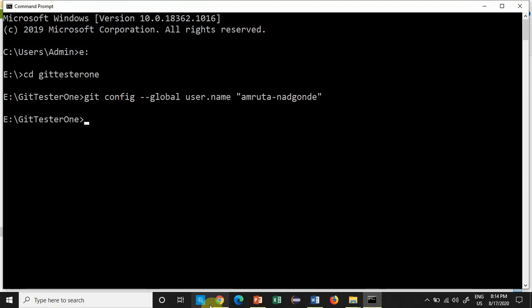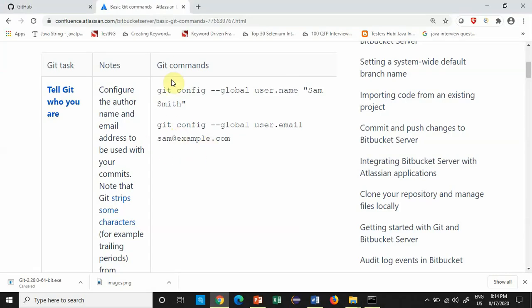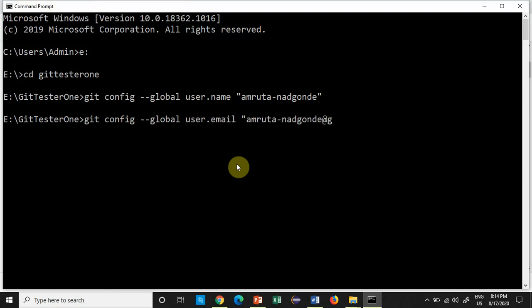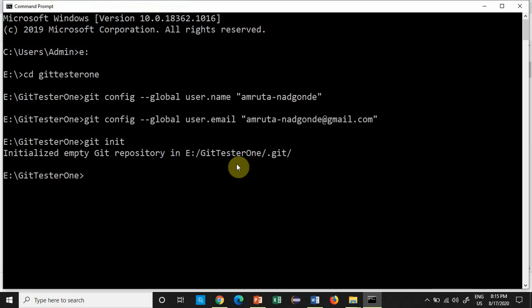All these commands are available on the reference web page. Then you have to provide your email: git config --global user.email followed by a valid email ID — use the same email and username you used to log in to GitHub. After this, use git init, which creates an empty repository at the location you are referring to. At the folder 'git_tester_one', it will initialize an empty repository.